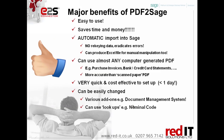So, what are the major benefits of PDF to Sage? Well, it's incredibly easy to use. It saves lots of time and money and it automatically imports things into Sage, which means there's no rekeying of data, it eradicates errors. And it can also produce Excel files in case you want to manipulate those before bringing those into Sage.